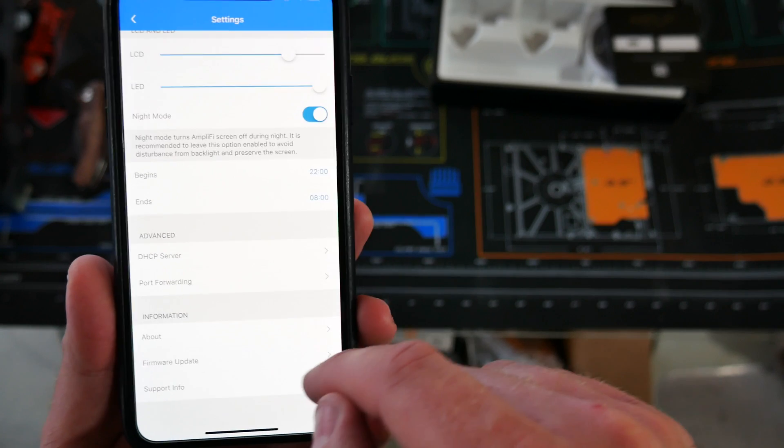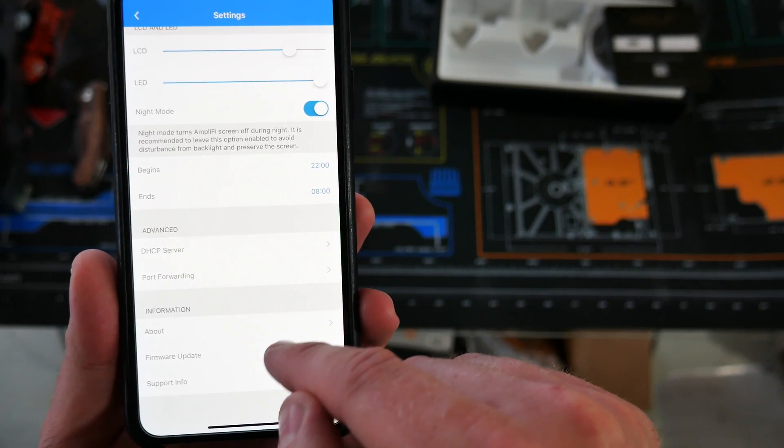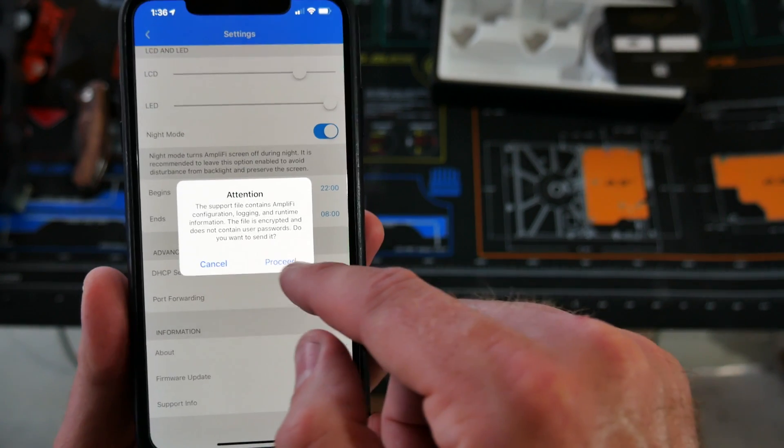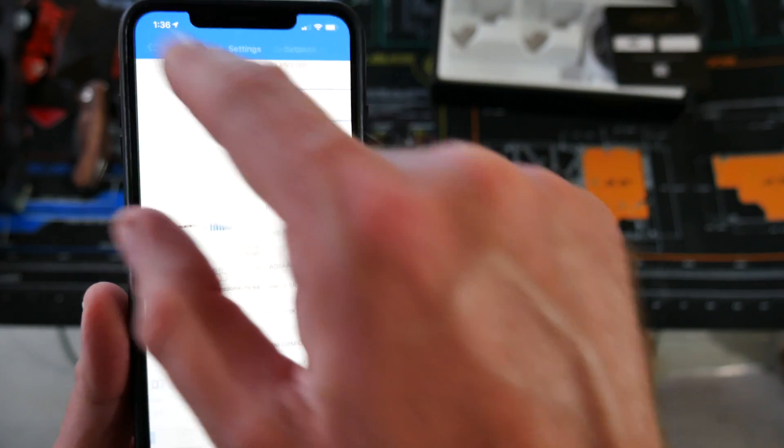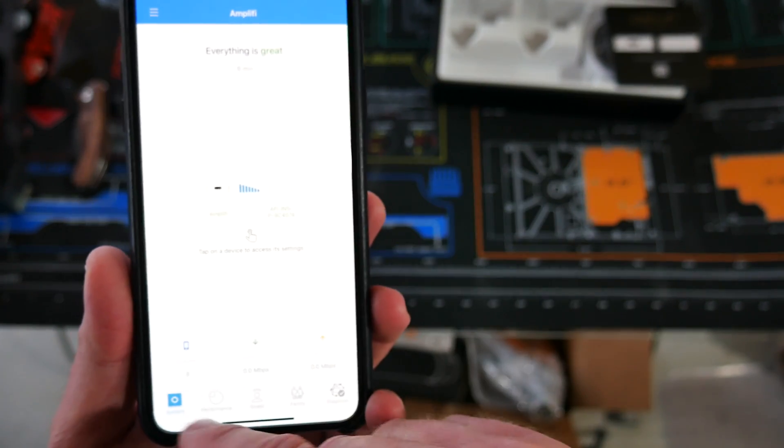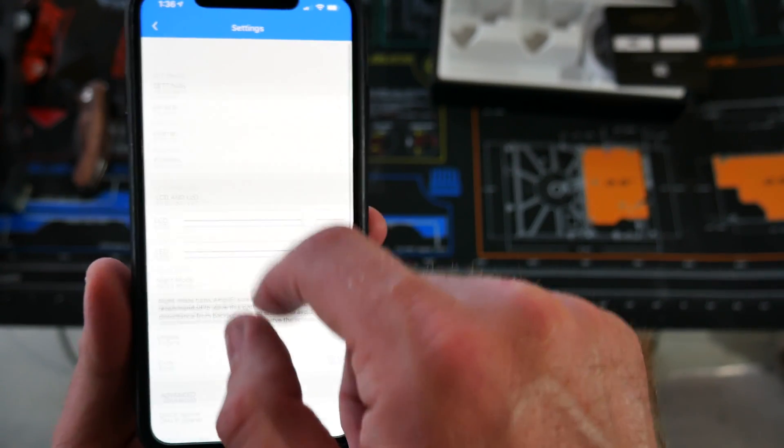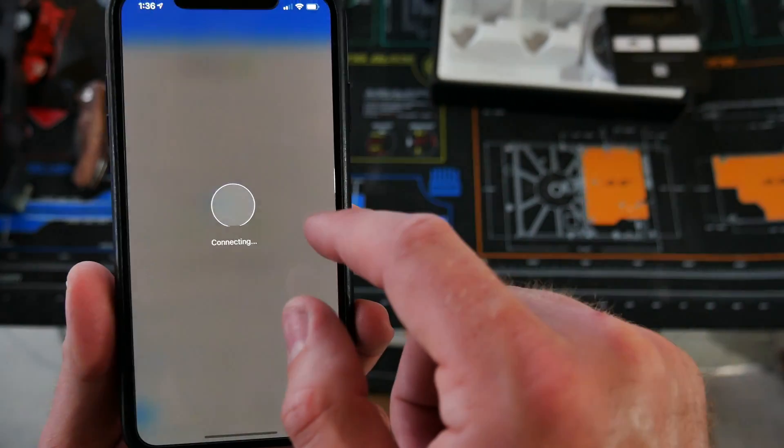And then of course, you've got support or firmware update, support info. It's going to grab a big file if you do that. That's it for that.